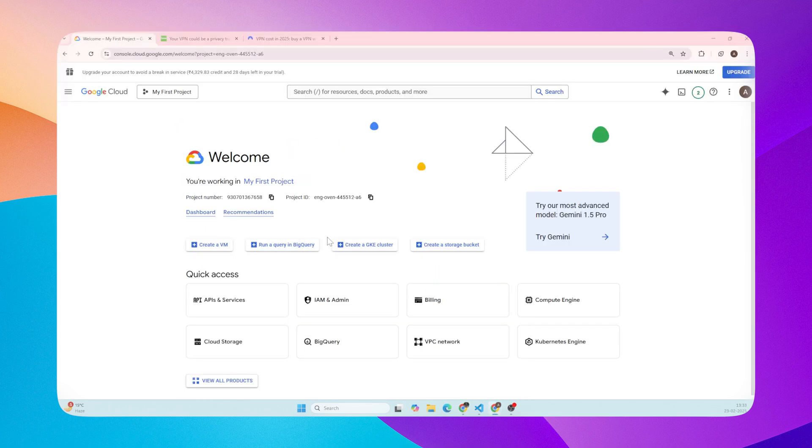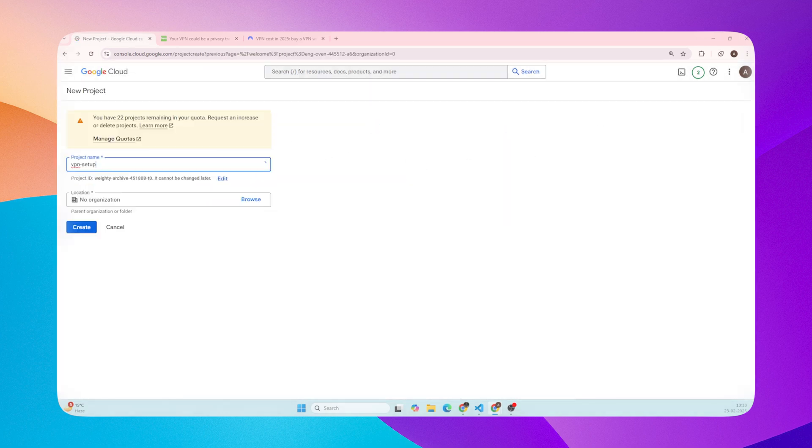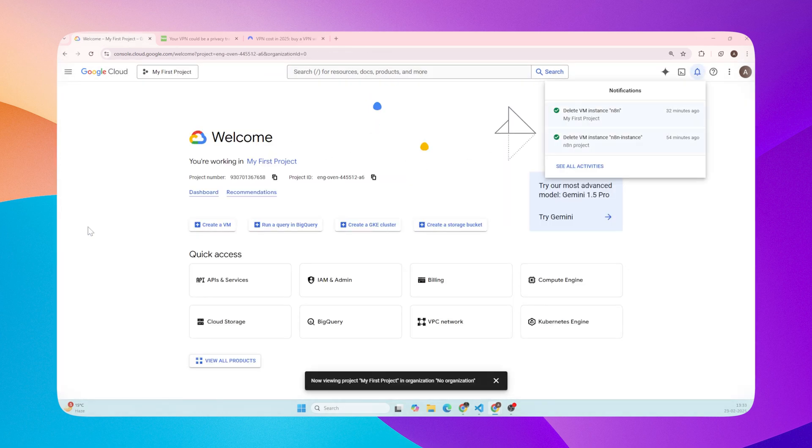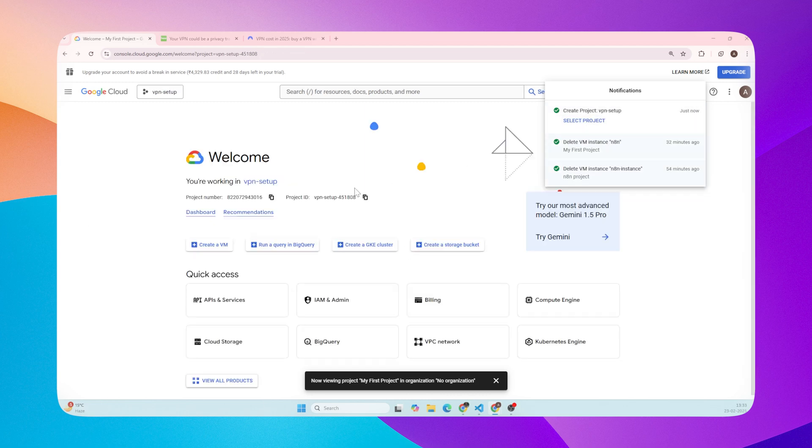We're in the GCP console. The first thing we do is create a new project. Click on Create Project. Let's give it a name. Now go inside the newly created project.